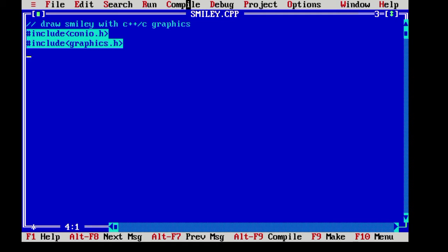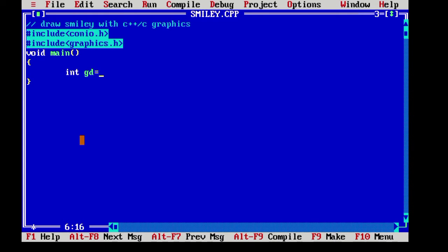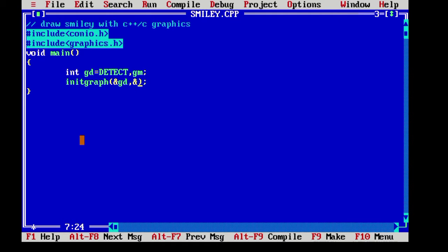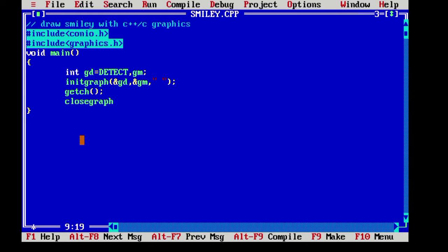And here we will start our main function which will return void. And inside here, we need to initialize the graphic driver with detect and declare graphic mode and write the initgraph function over there. And you may keep the path blank over there and after that getch function and after that closegraph function.